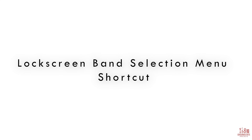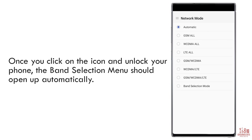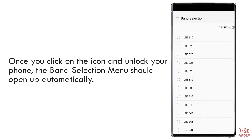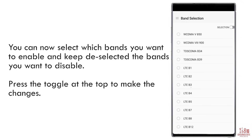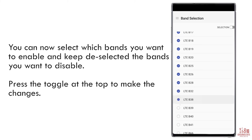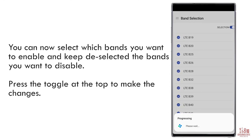After setting the new activity value, go back to the lock screen. You should notice that the camera shortcut icon has now become the phone icon. You can now click on the phone icon and unlock your device — the band selection menu should open up automatically. You can now select which bands you want to enable and keep deselected the bands you want to disable.